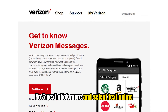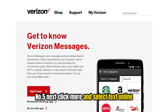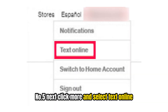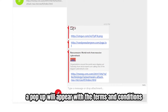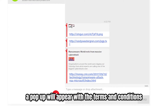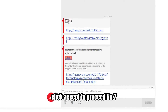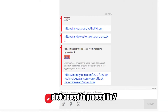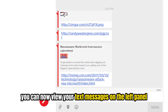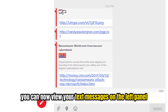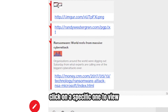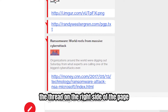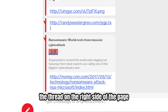Number five, next click more and select text online. Number six, if it's your first time, a pop-up will appear with the terms and conditions — click accept to proceed. Number seven, you can now view your text messages on the left panel. Click on a specific one to view the thread on the right side of the page.